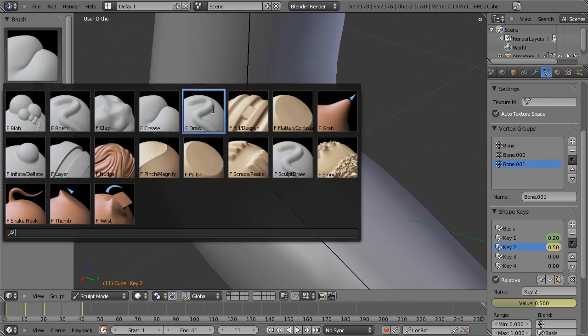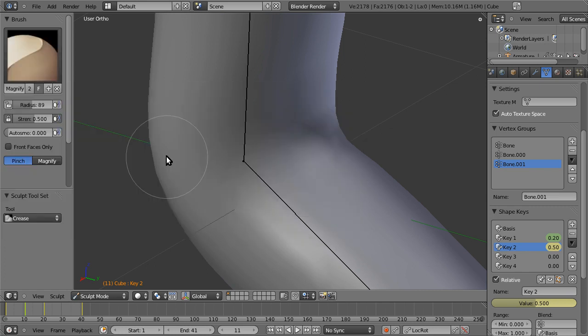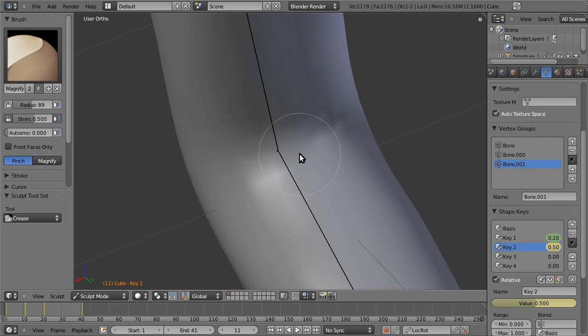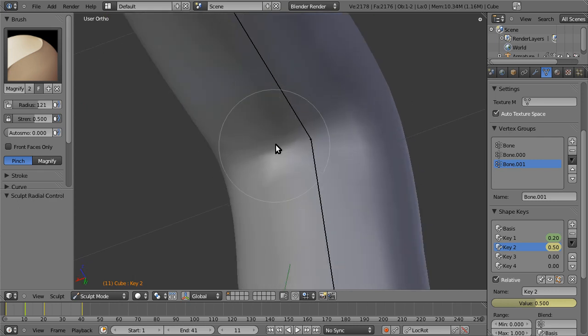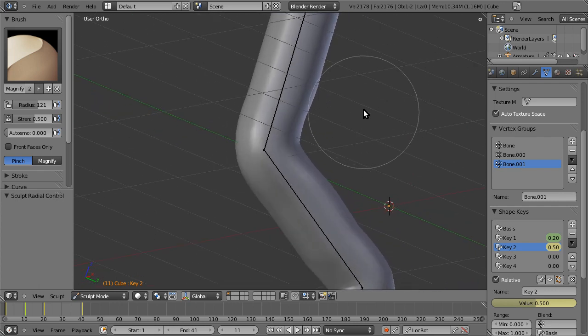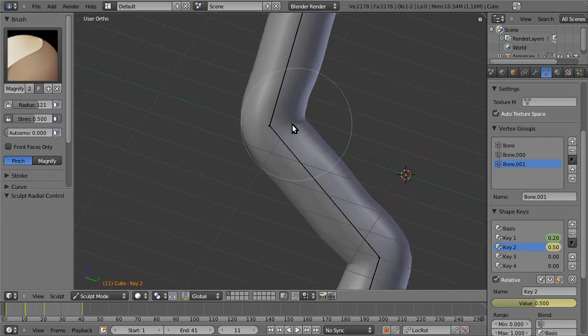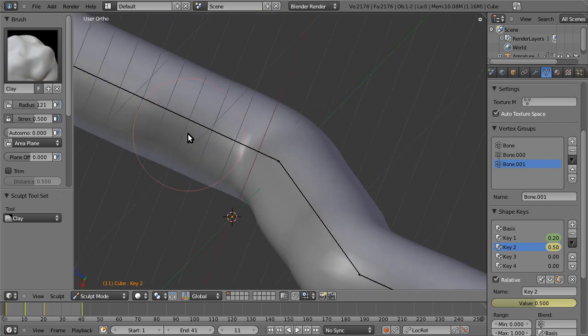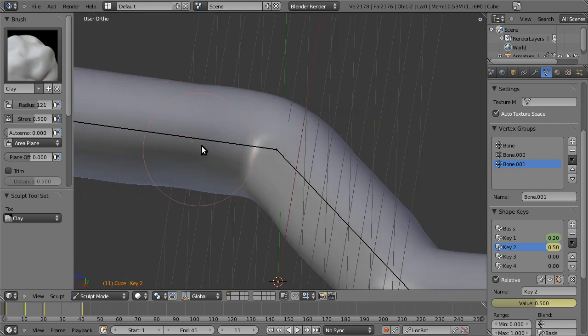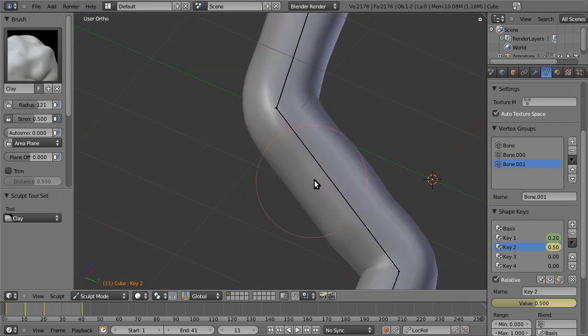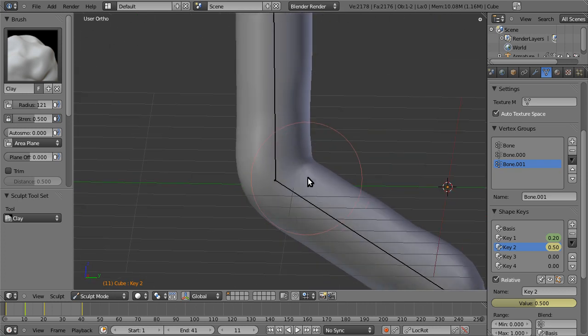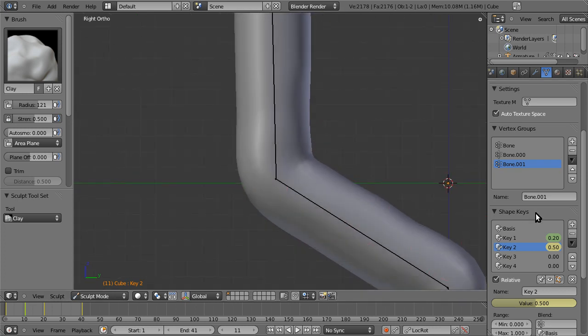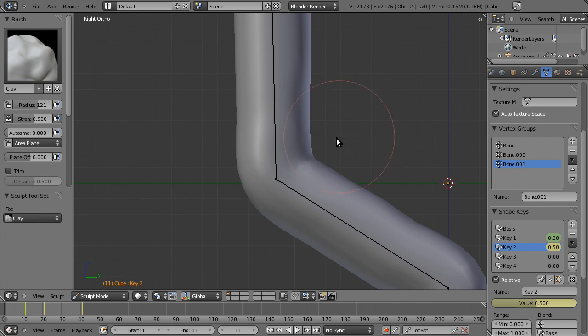Actually, the pinch is, do we have a pinch here? Pinch. There we go. I think that's a little bit more useful for creasing. Bring that in, go back to clay, smooth some of this out a little bit. Okay, so let's say we like that better. It's not a huge change, kind of subtle, but, you know, it looks a little better. And notice we just sculpted that directly on top of this other shape key.